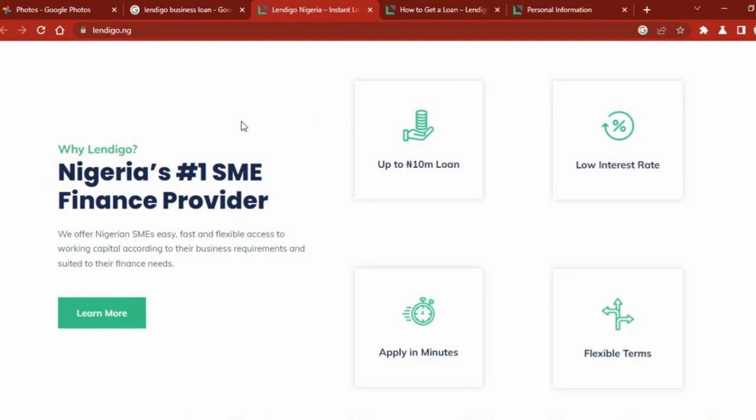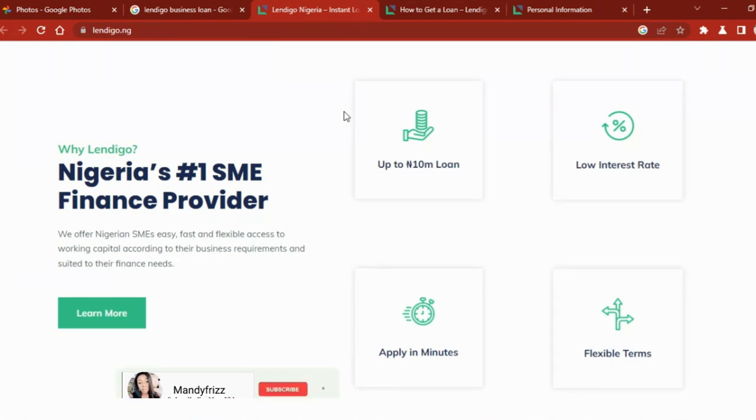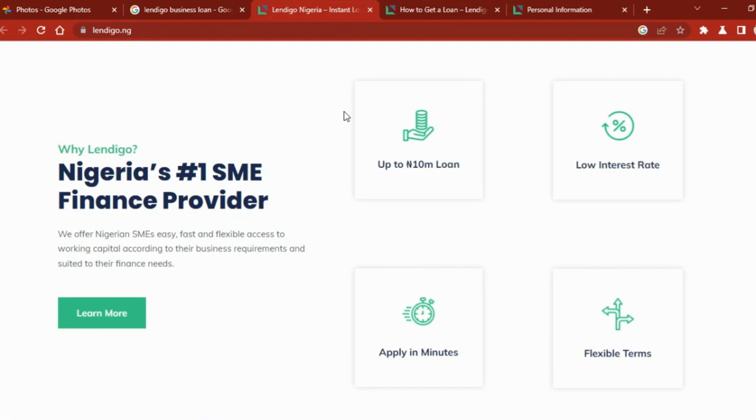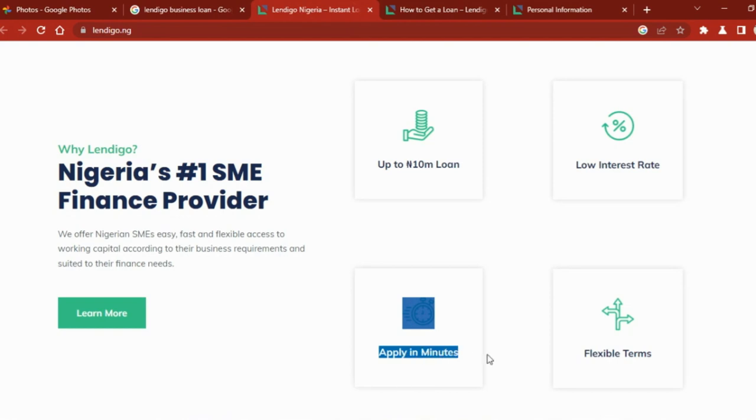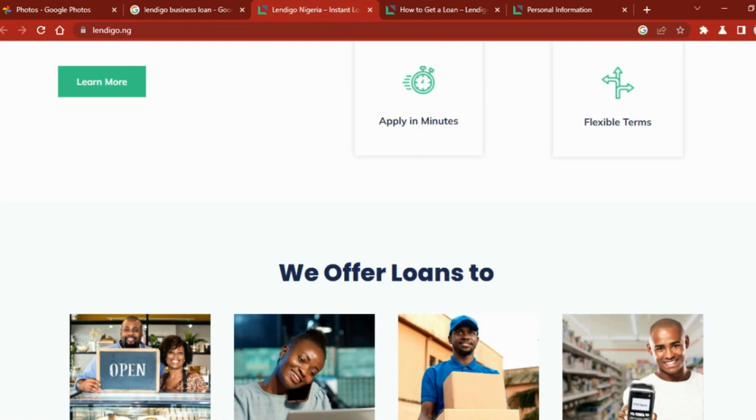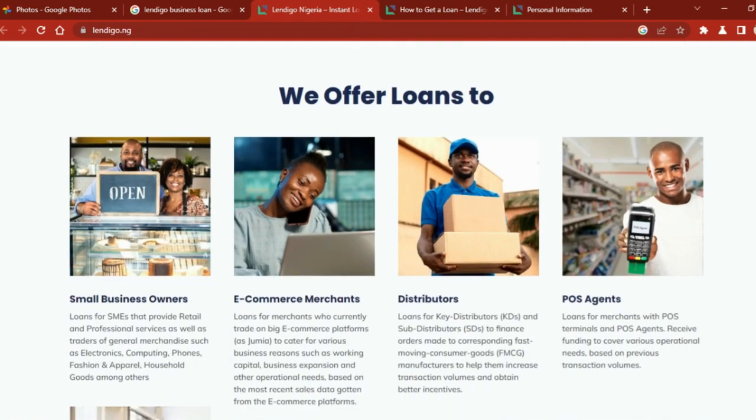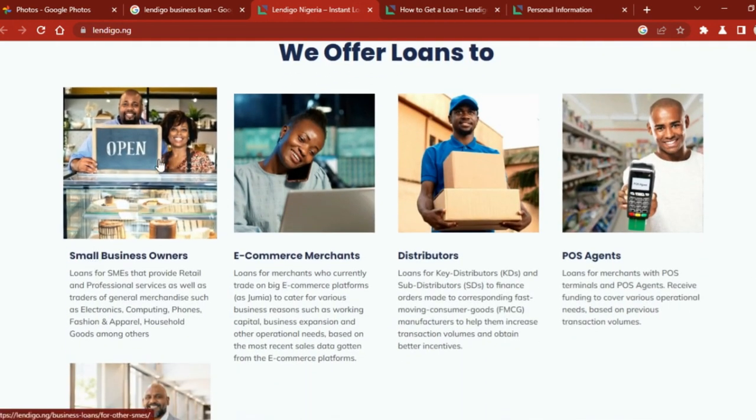You can apply for 10 million, you can apply for 5 million, you can apply for 6 million, whatever amount it is. Whether your business is a growing business or already establishing some profit, this amount of money can do it for you. They take low interest rates, you can apply in minutes, you will get your money, and they have flexible terms.